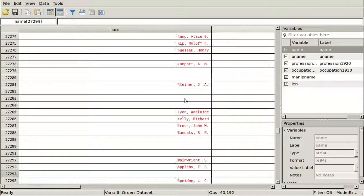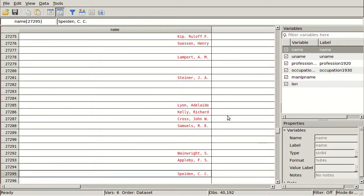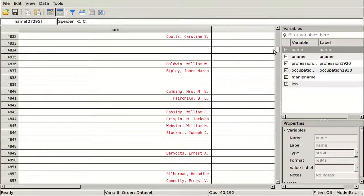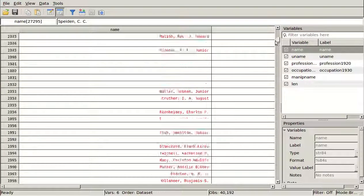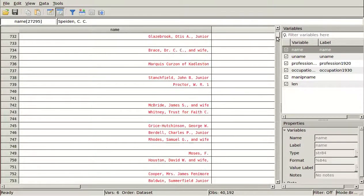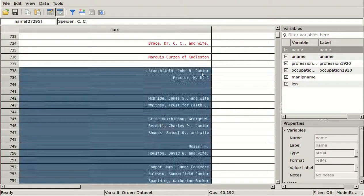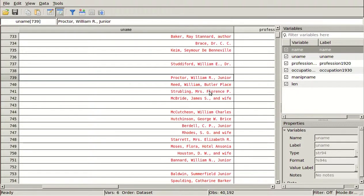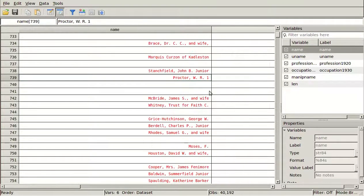Basically, you can see that it's pretty normal once we get a couple thousand in. About a thousand in, we have some juniors and et cetera. Here's an example of a duplicate observation — 'W.R. Proctor 1' matched to 'William R. Proctor Jr.'